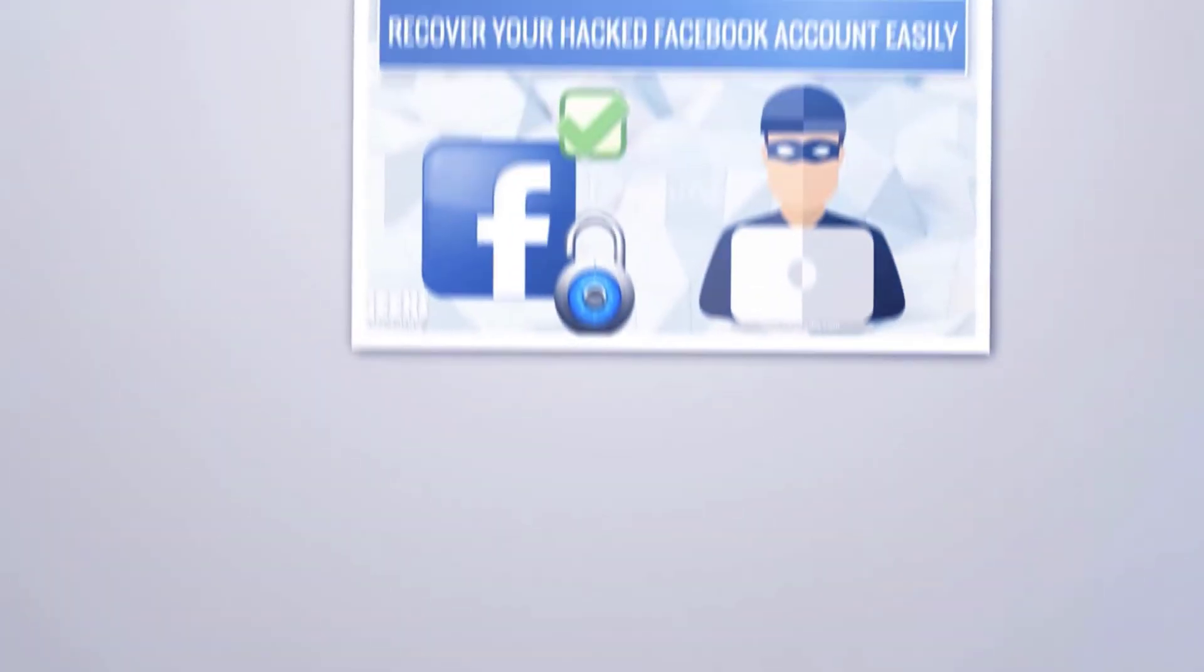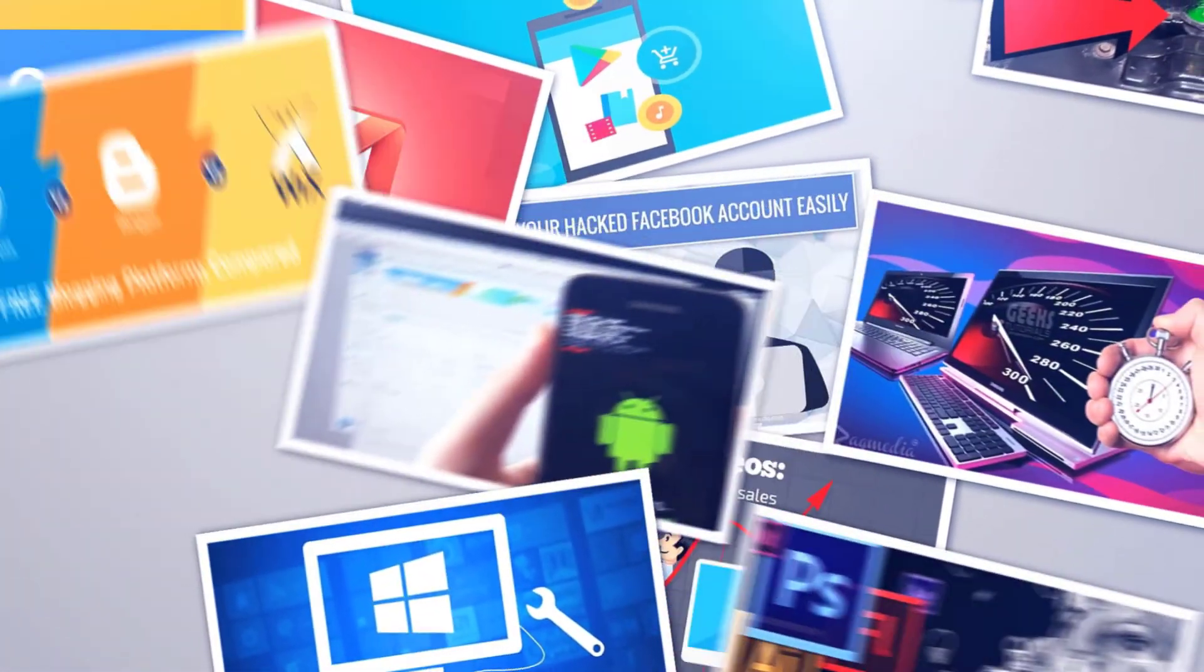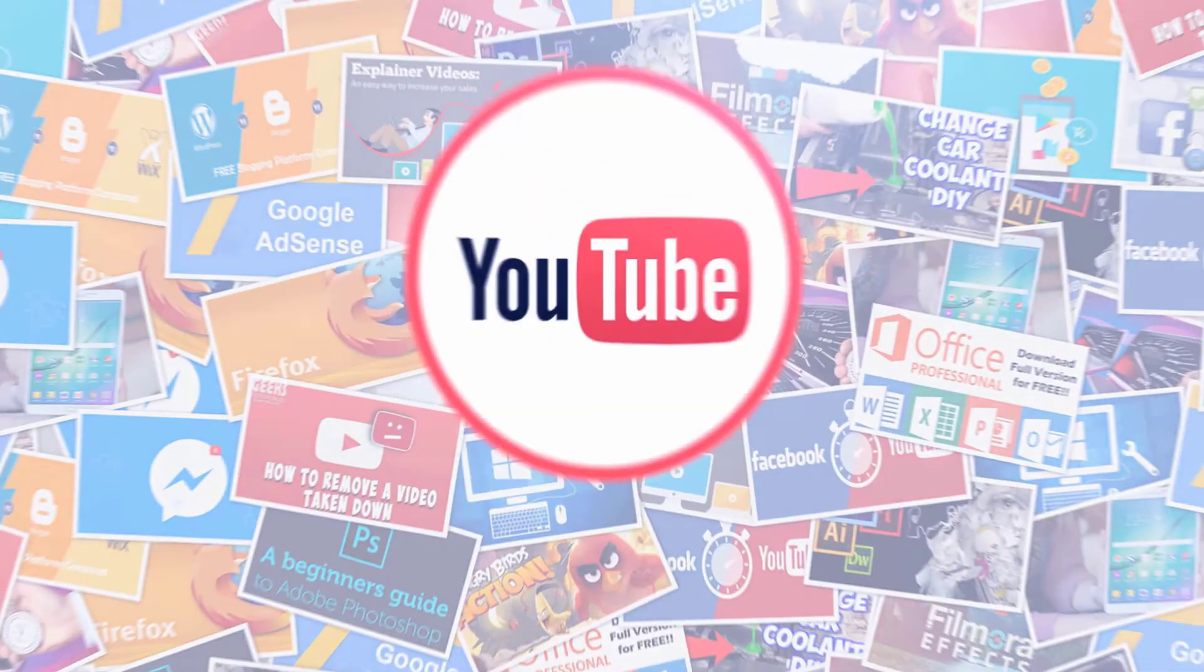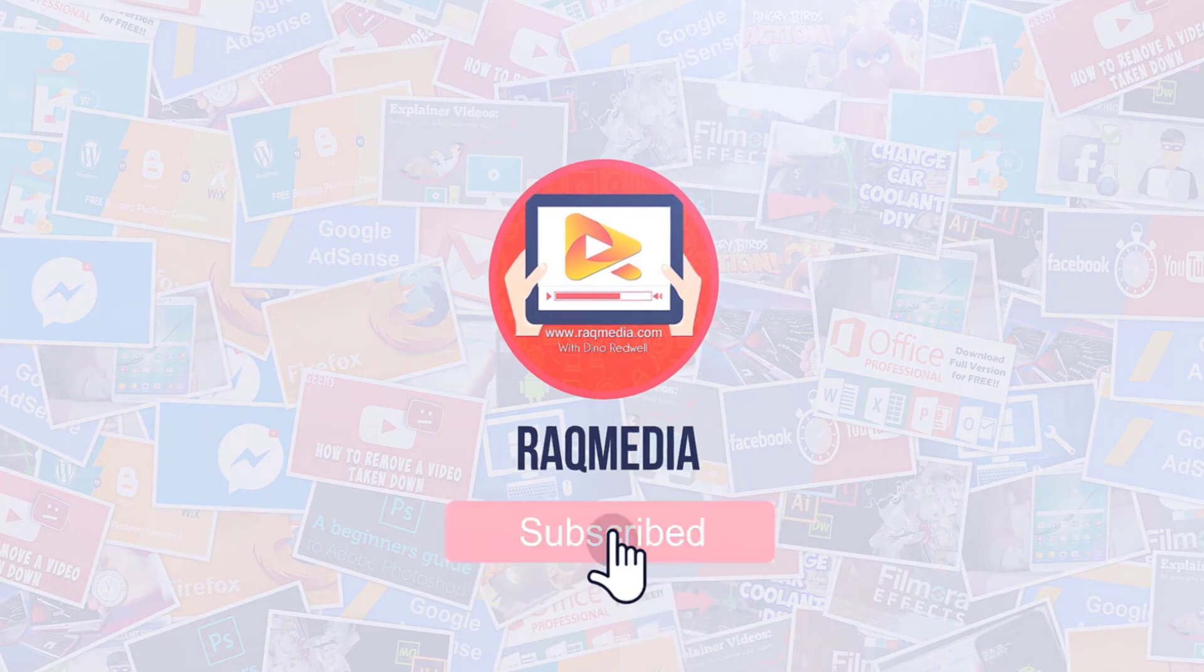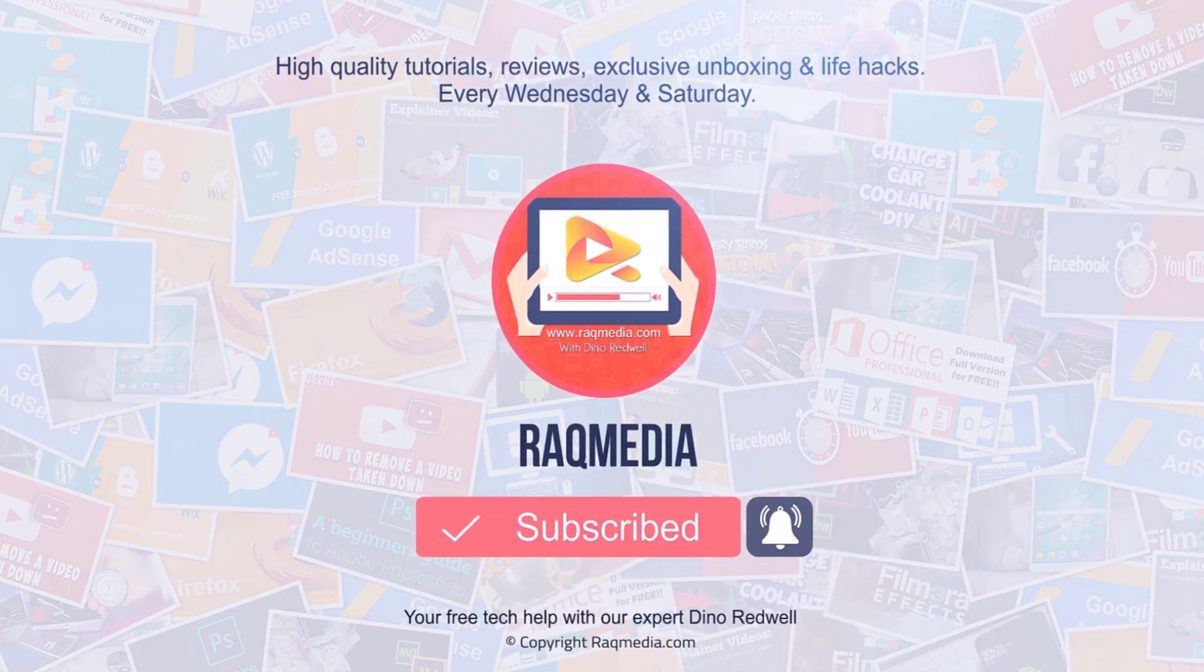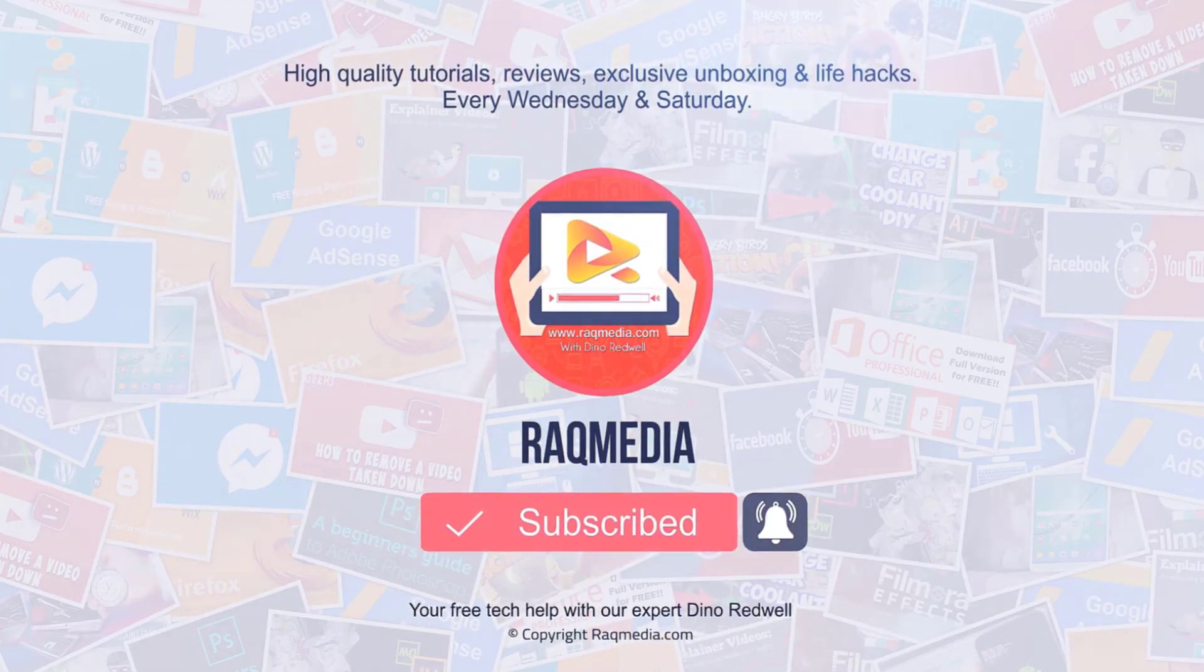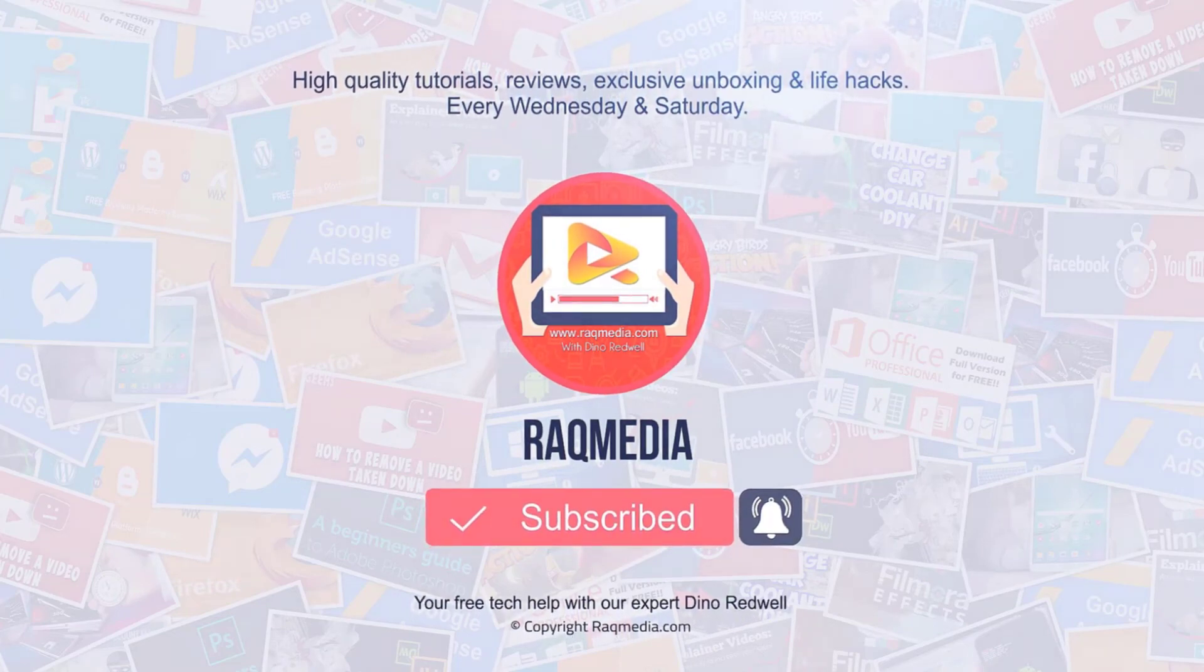Thank you for watching. If you like this video, do consider sharing it. Click on the like button and leave us a comment below. We'd love to hear from you. And don't forget to subscribe to our channel and turn on notifications to get the latest tutorials. www.rackmedia.com